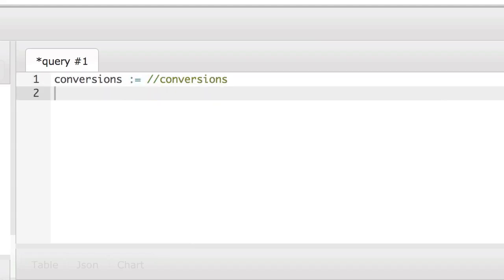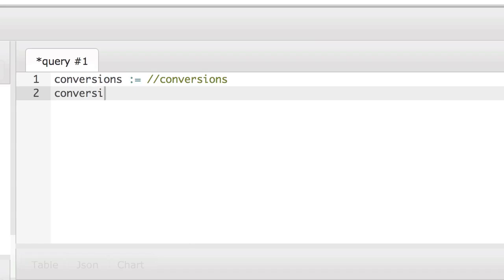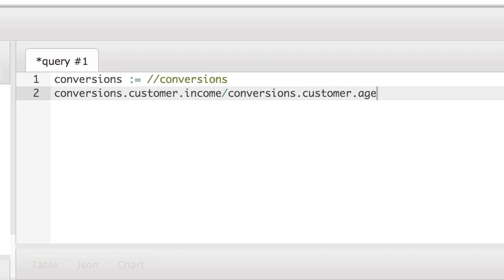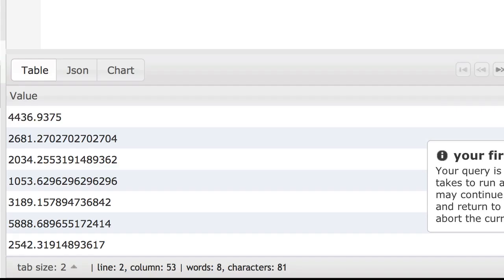Mathematical operations between sets are done pairwise. This ensures that Quirrell produces intuitive results from expressions such as the one we're entering right now. Here we're looking at the conversions data and conversions.customer.income divided by conversions.customer.age. This expression returns the ratio of the income to age for each customer.